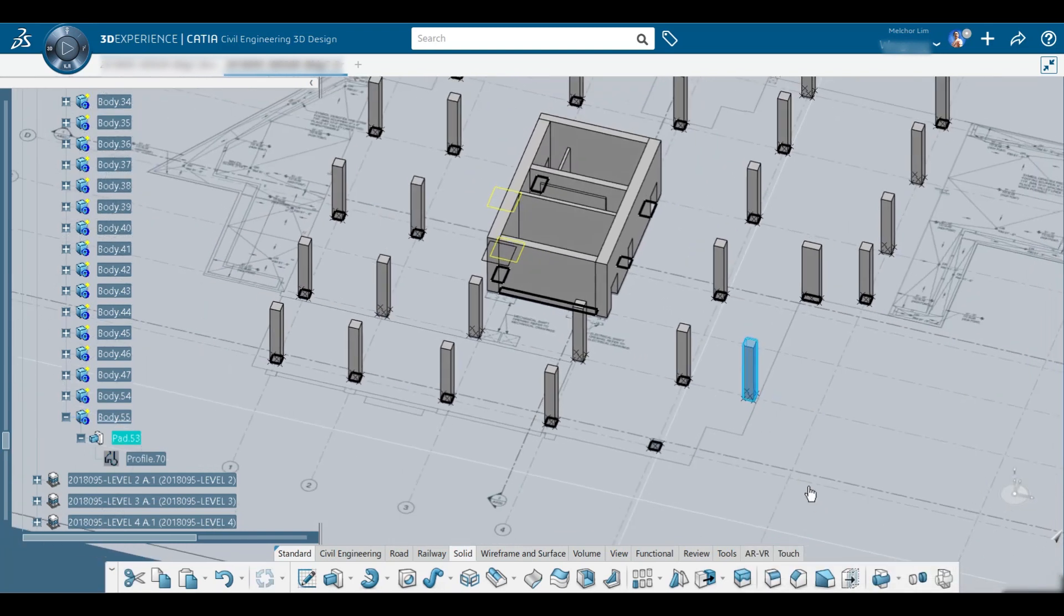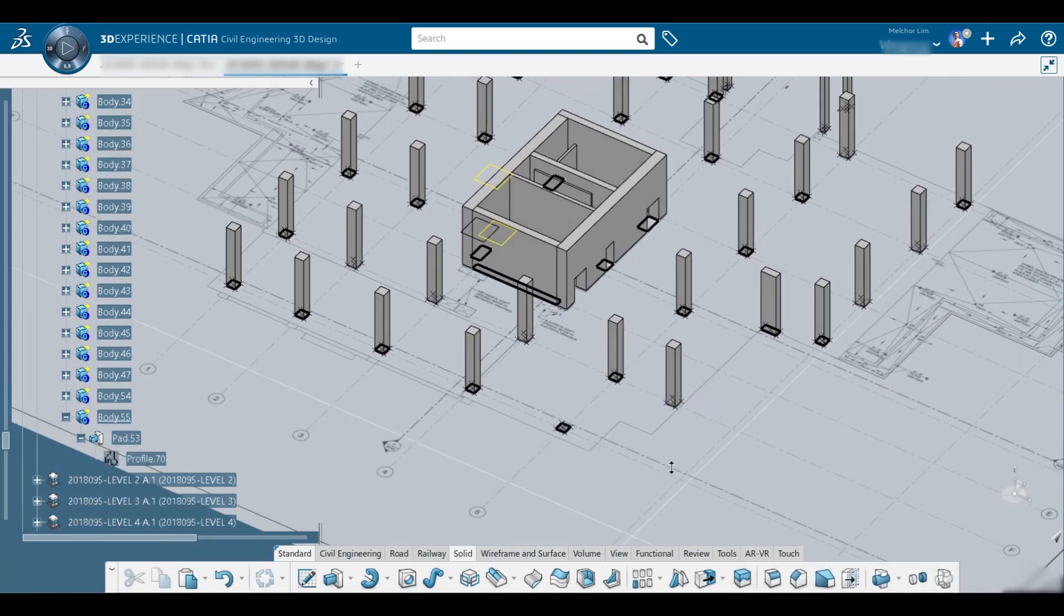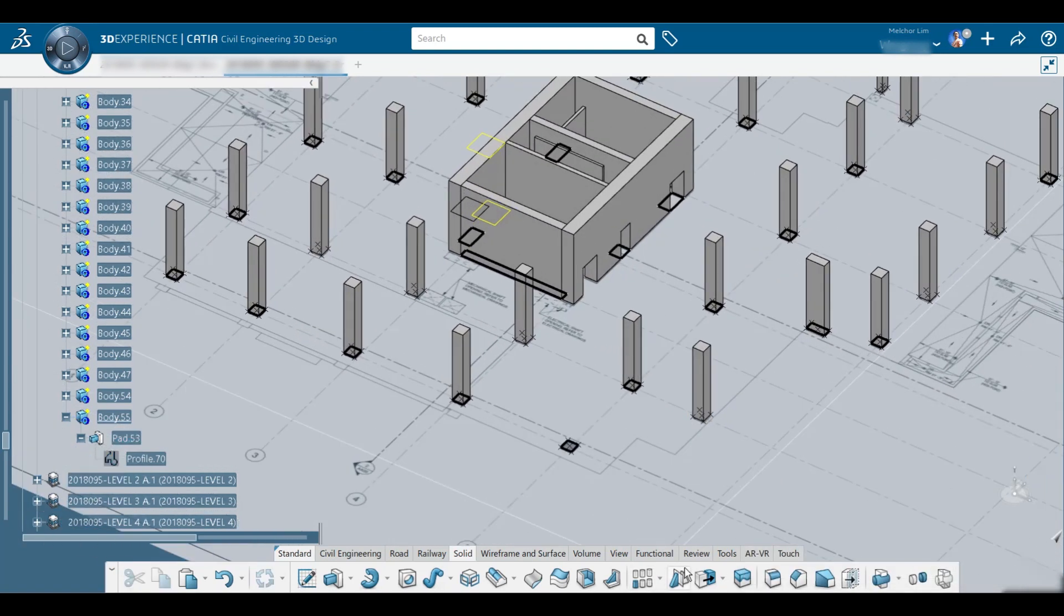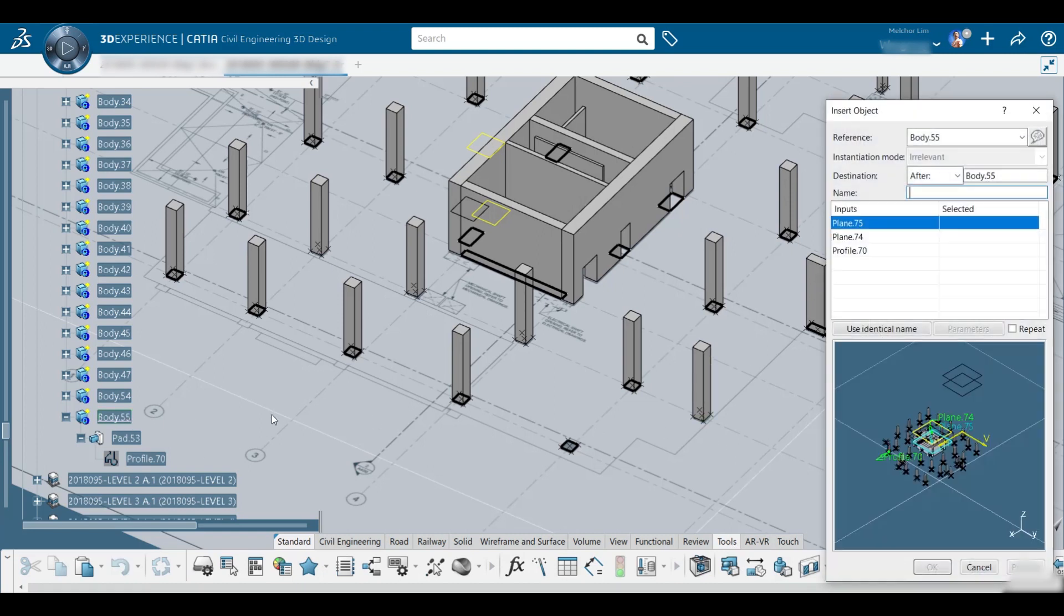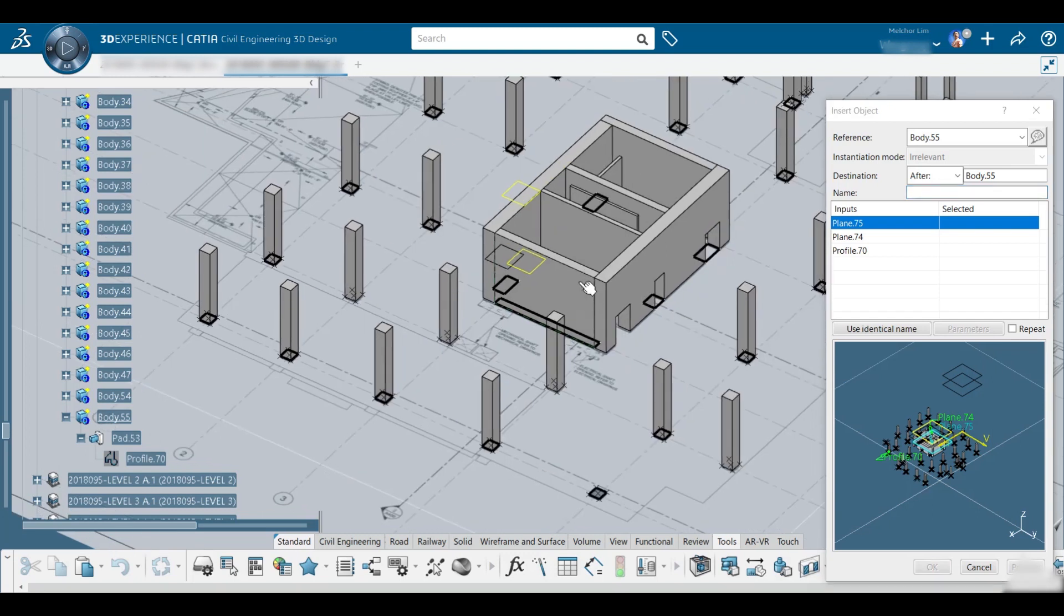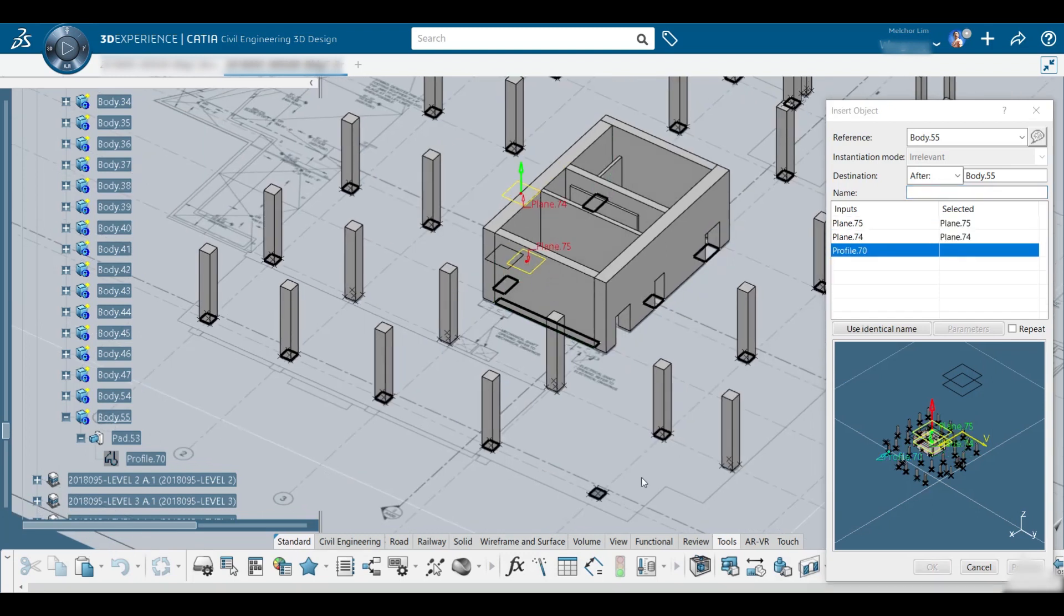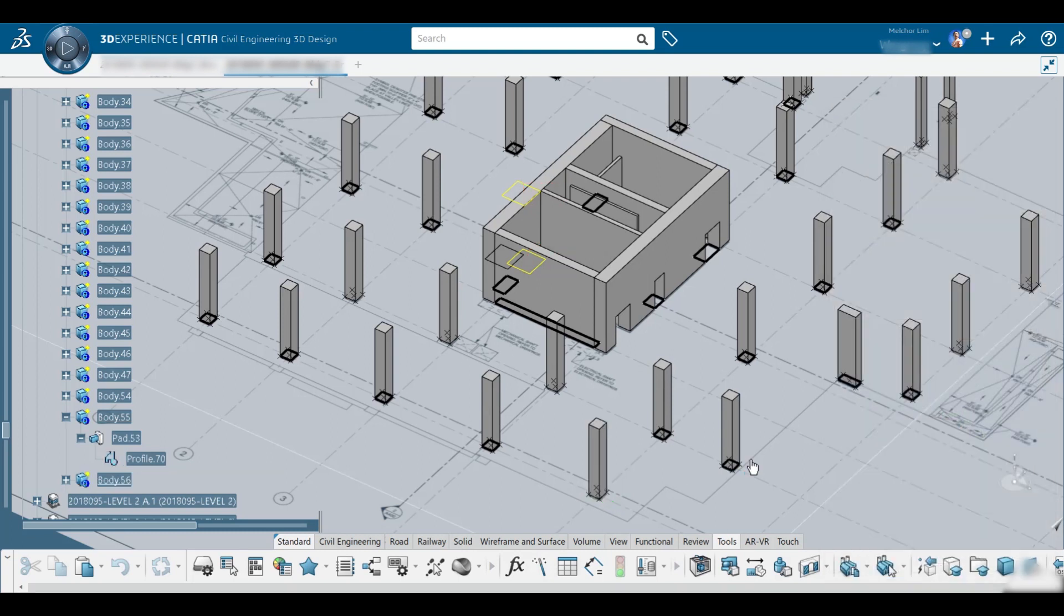The last one would be creating the tools, go to the tools, instantiate, selection... we can select any body here. Line one, and then line two, and the profile. Say okay, there you go.